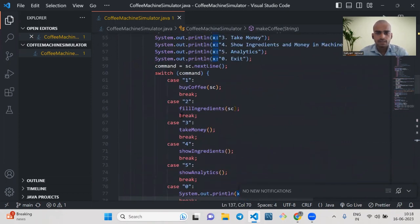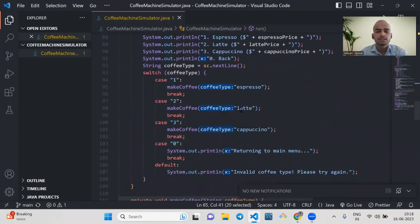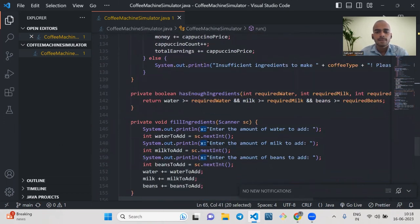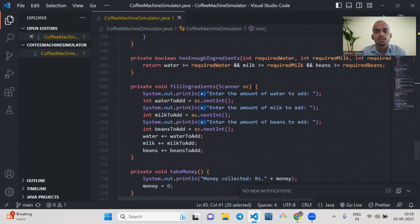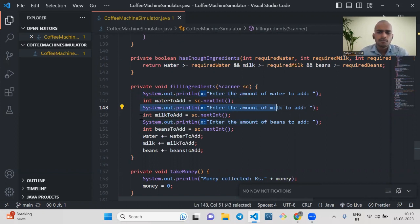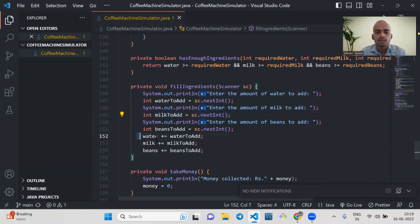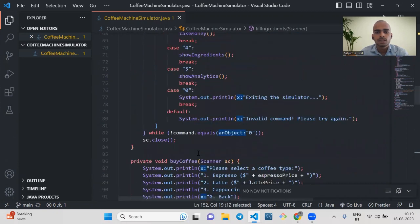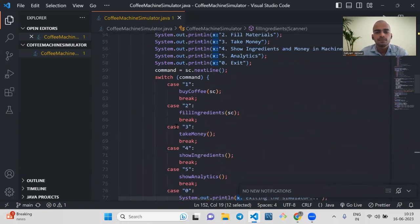Our coffee is ready. Now we will look at the fill ingredients function. This will take the input from the fill ingredient option and then the user enters the amount of water to be added, the amount of milk to be added, and the amount of beans to be added. After adding this, the water, milk, and beans are updated in our coffee machine.